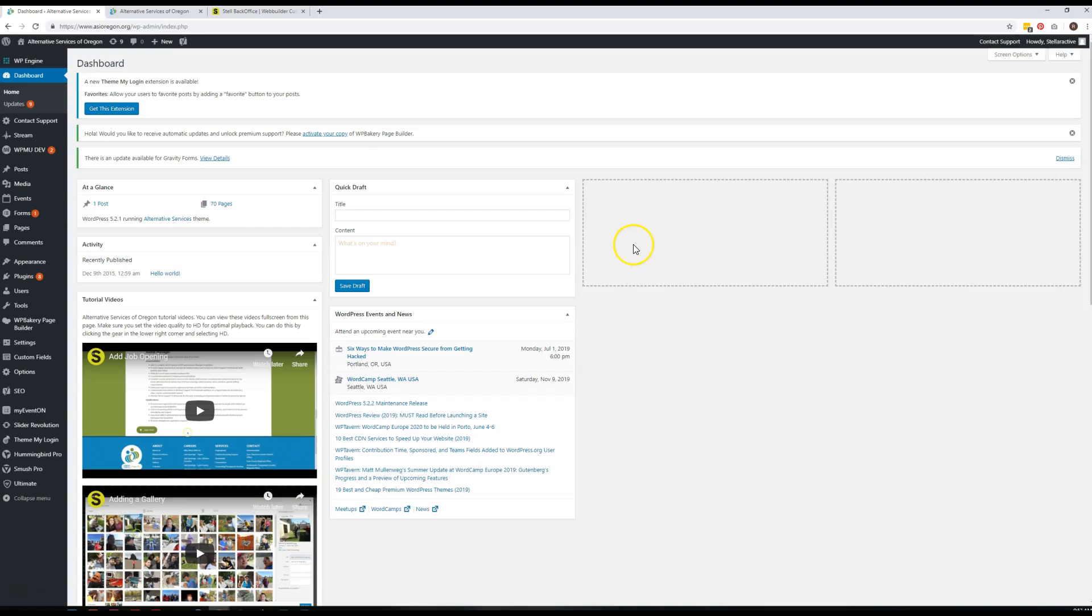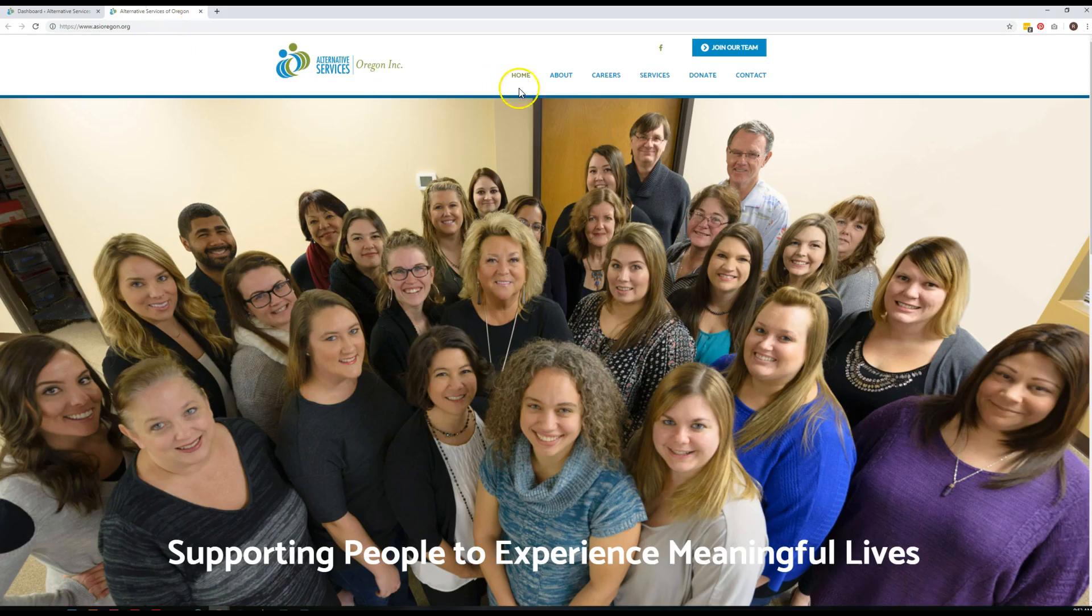Hi Caitlin. This is a quick review about how to manage the menus on your website.